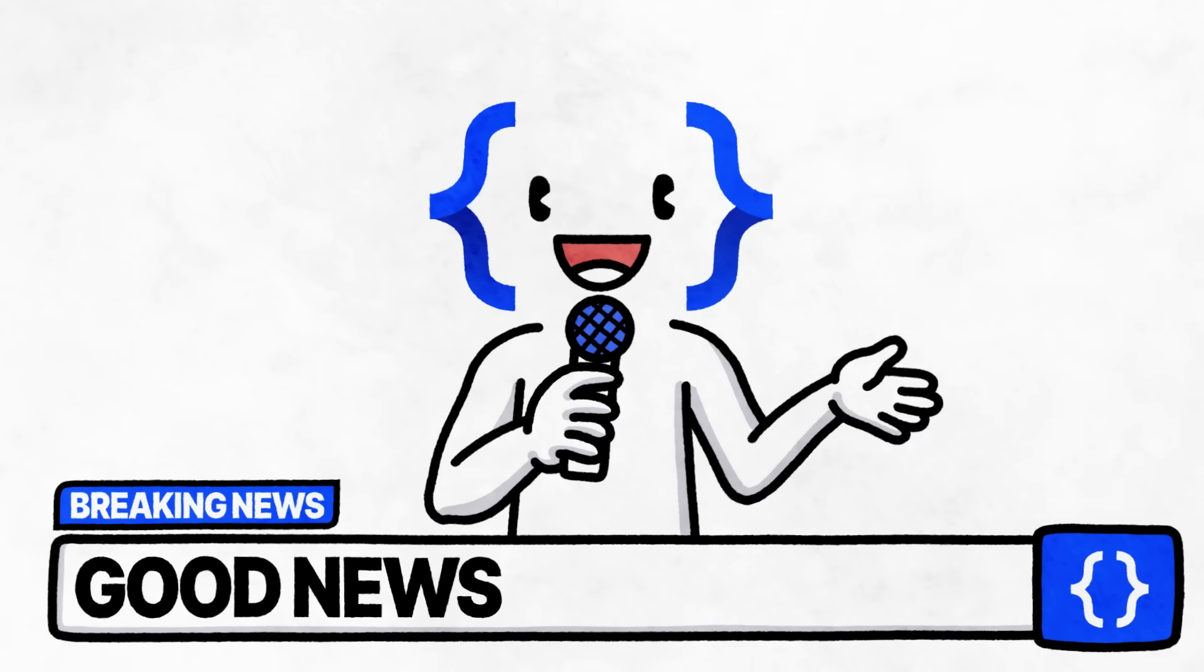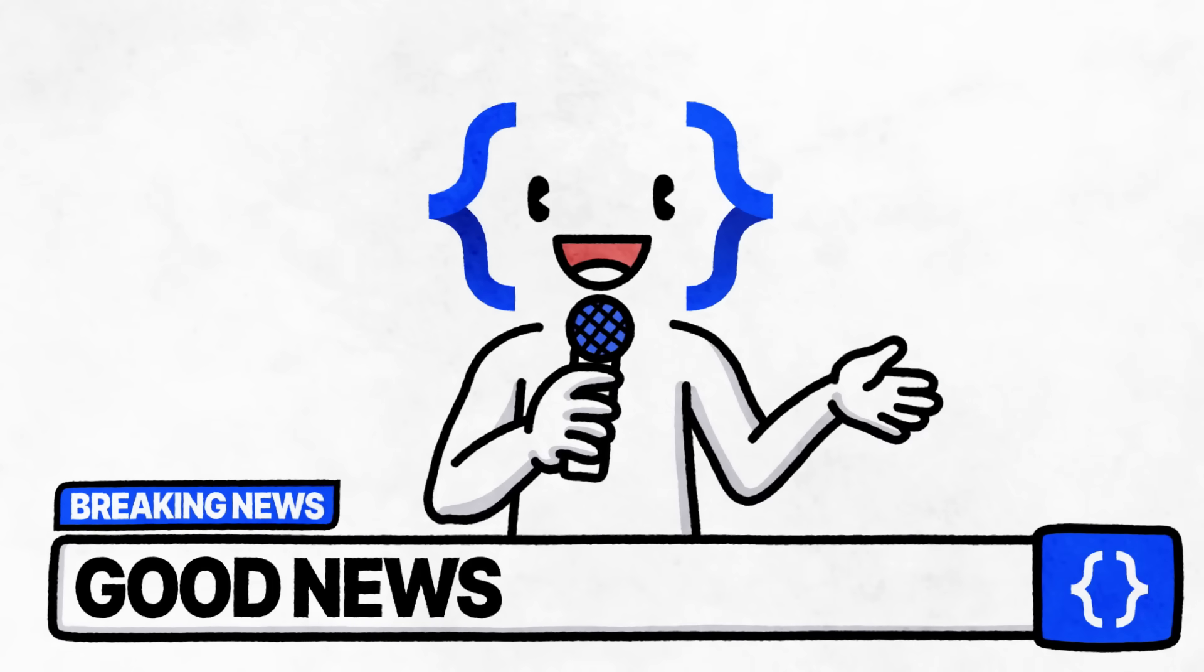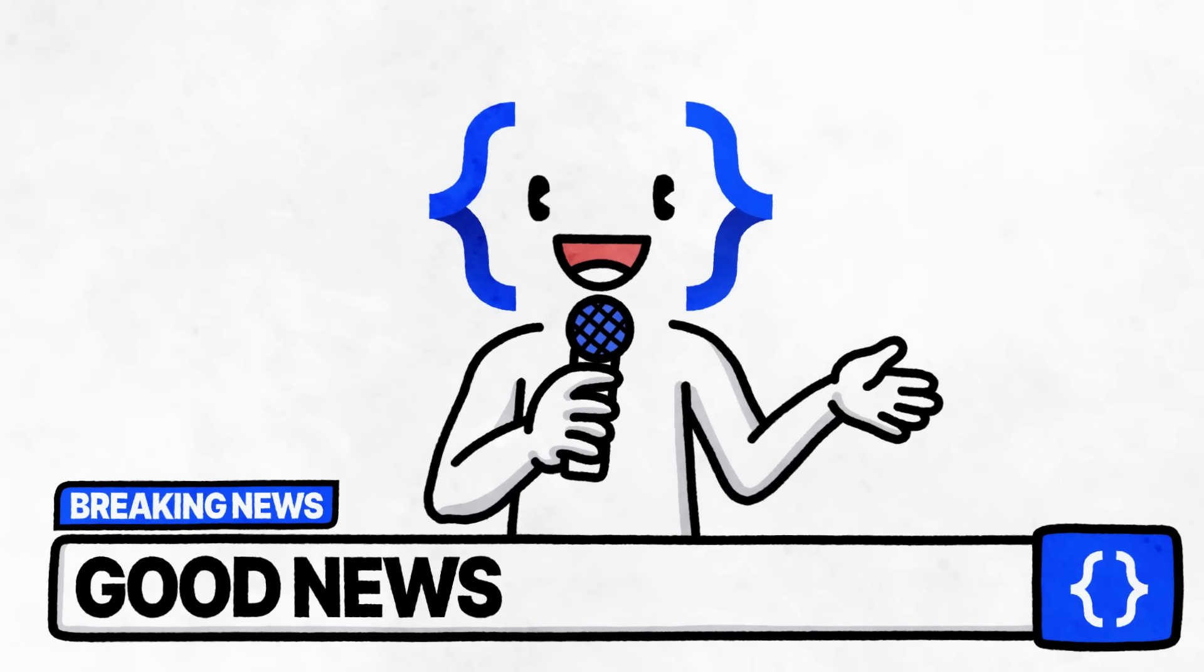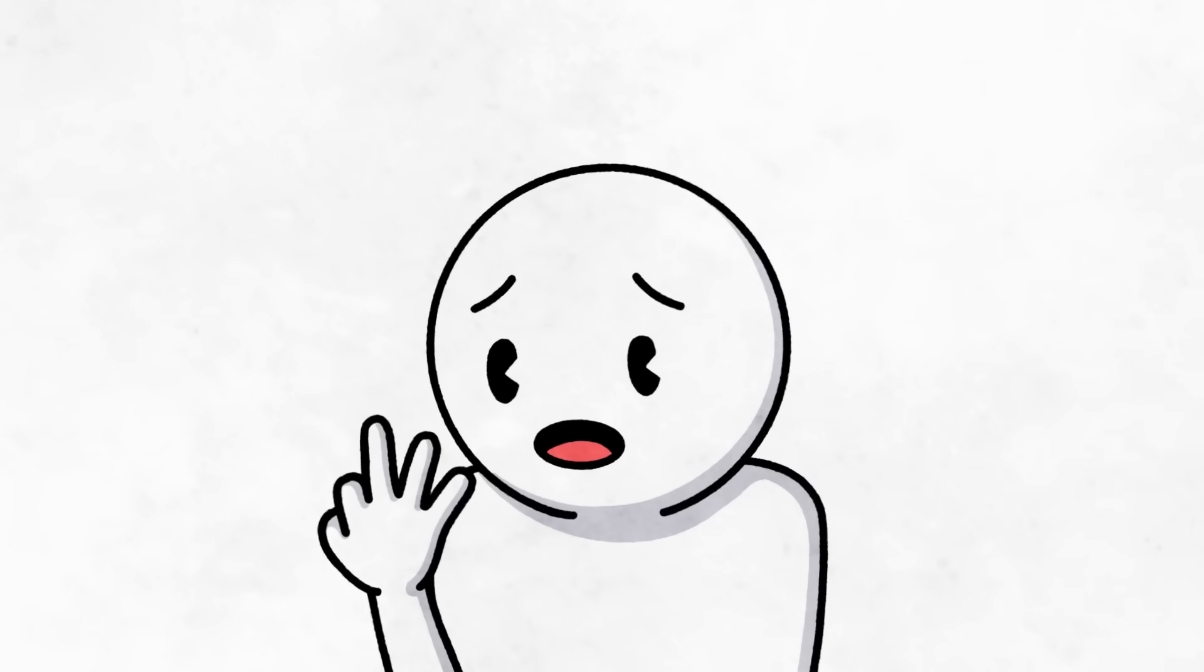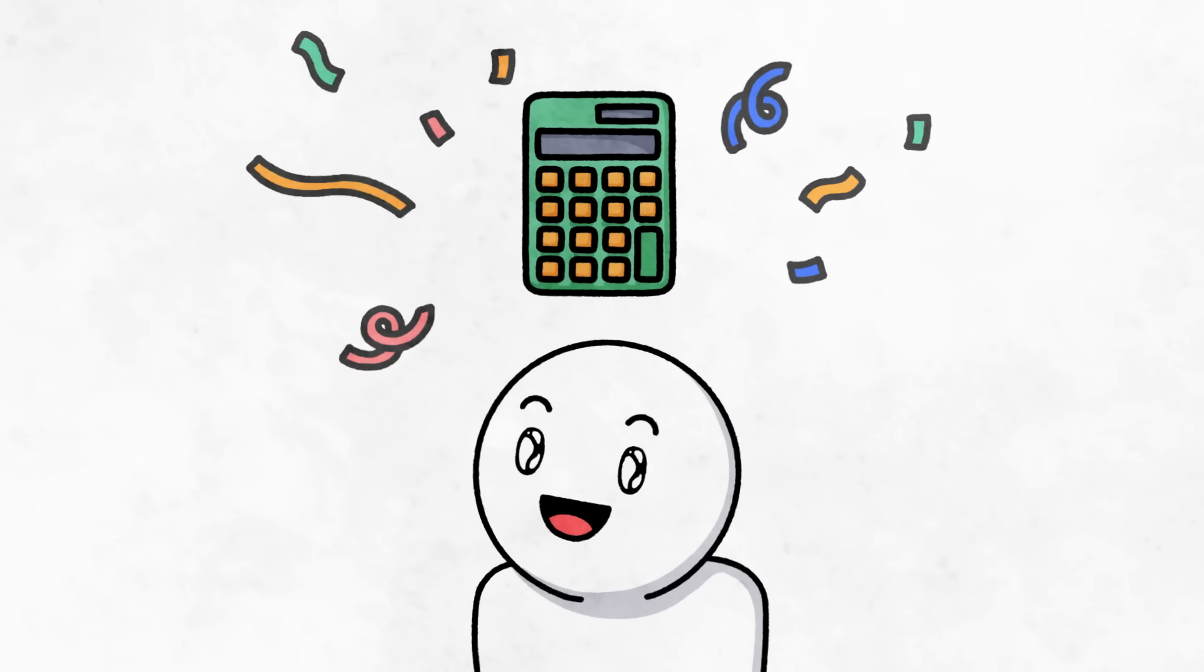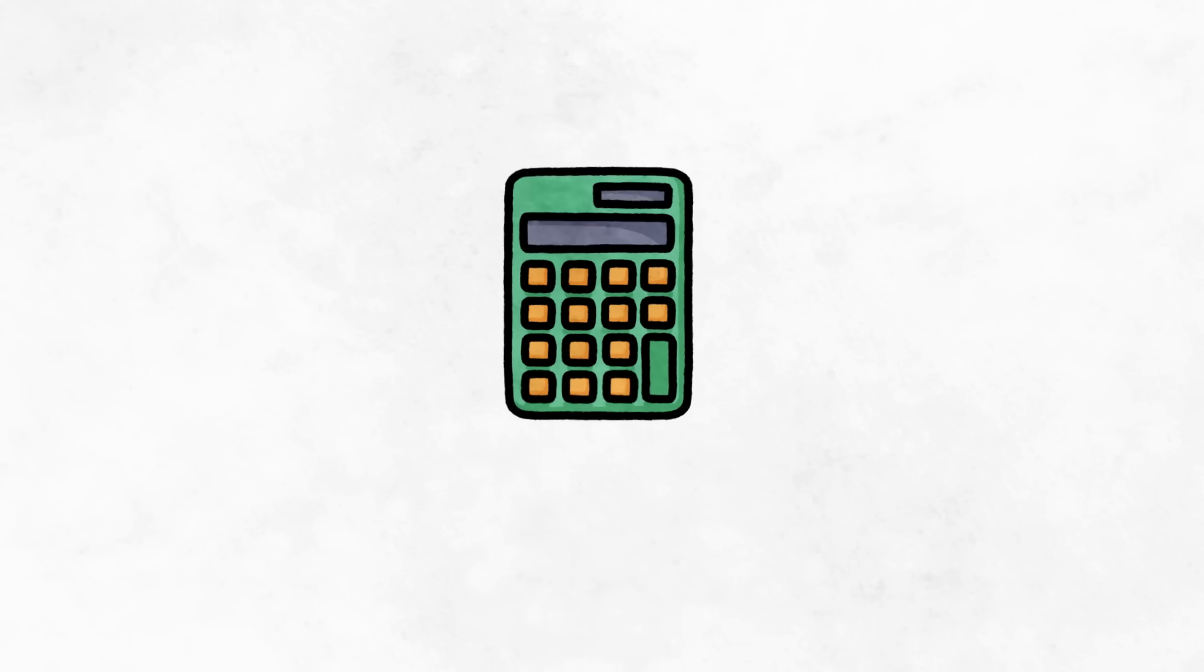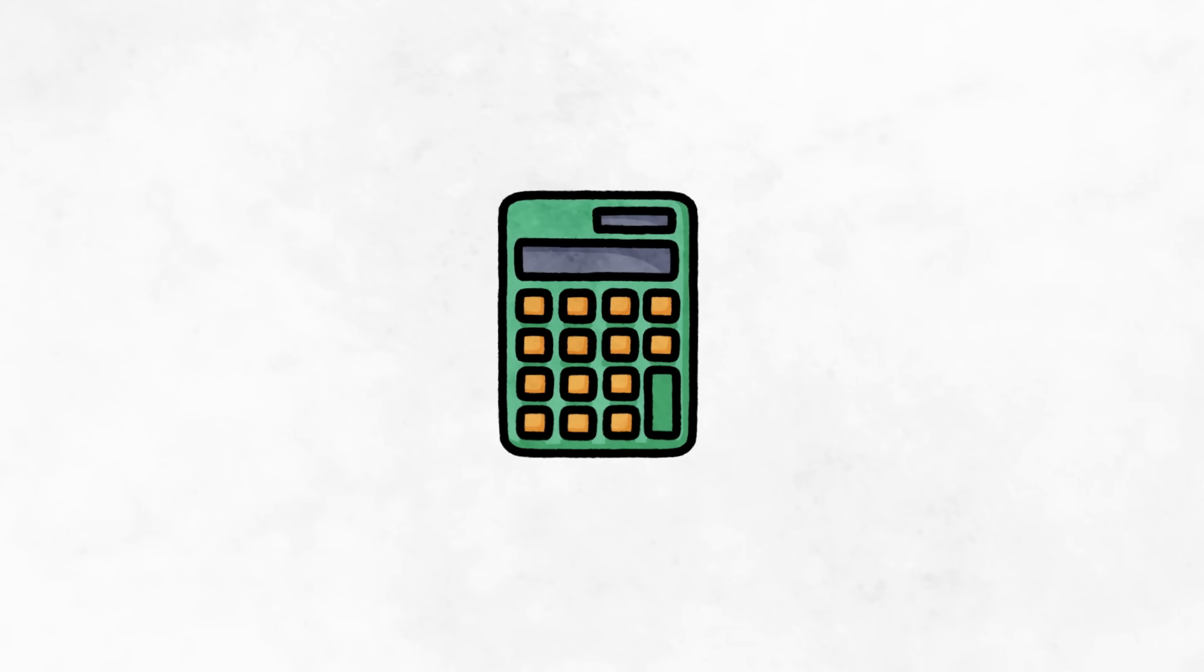First off, I've got some good news for all of my mathematically challenged friends out there. You're able to use a calculator throughout the entire section. Now, there's no need to do calculations by hand. Not bad, right?